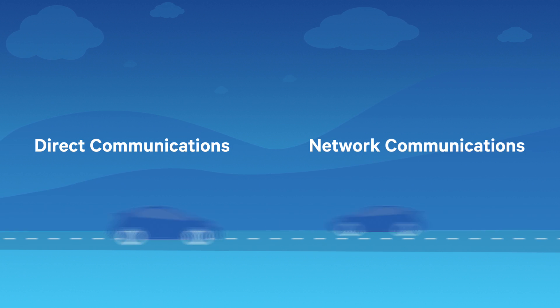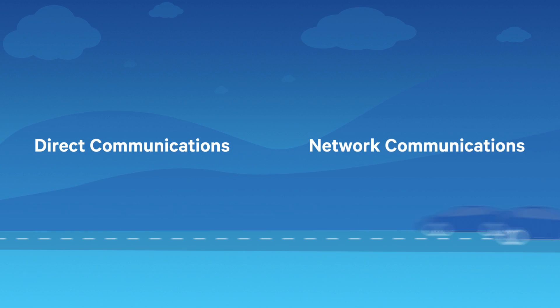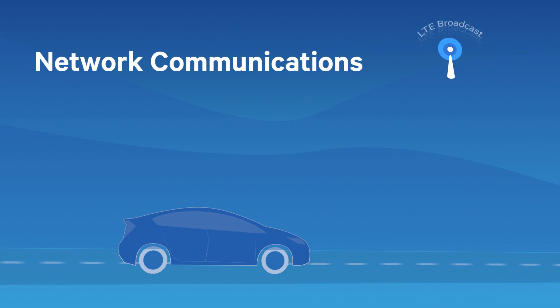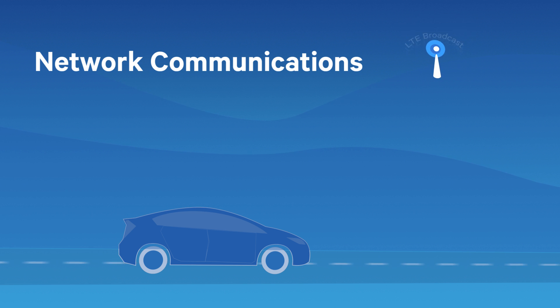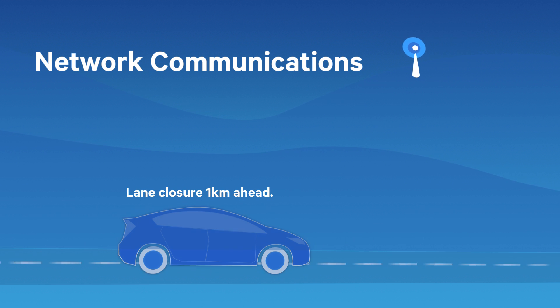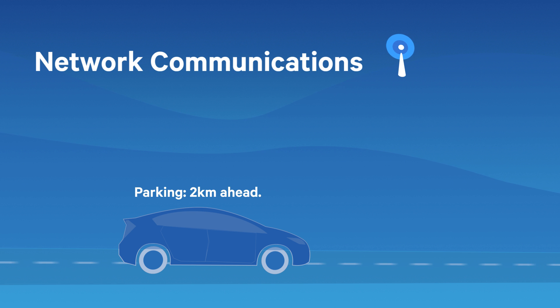Cellular V2X defines two new transmission modes that work together. The first leverages existing LTE networks with ubiquitous coverage, so you can be alerted to an accident a few miles ahead, or even guided to an open parking space.